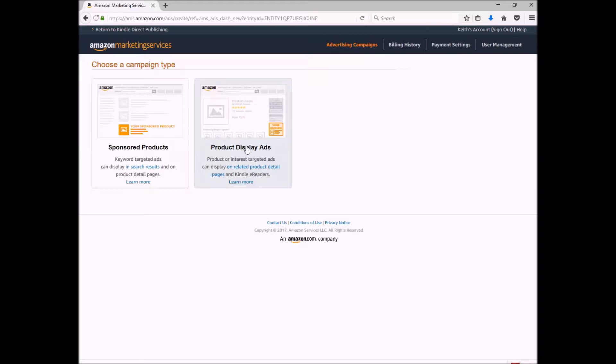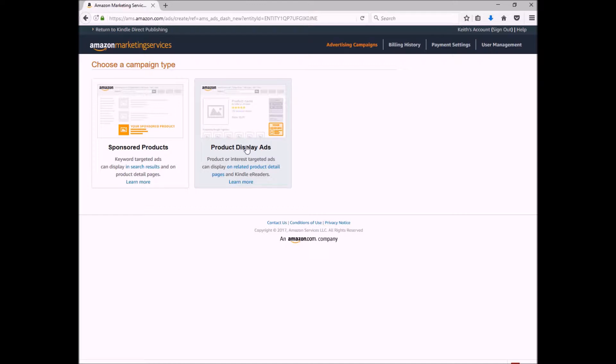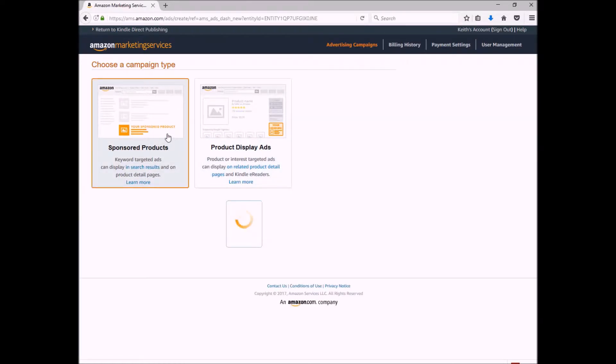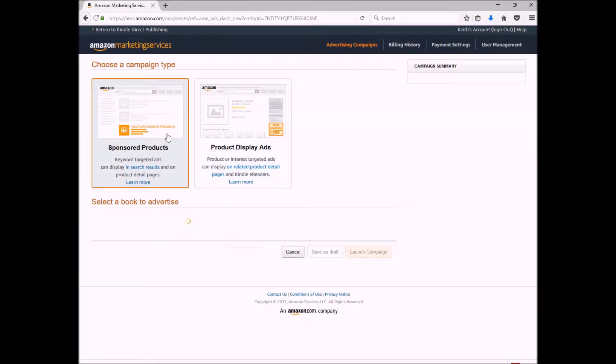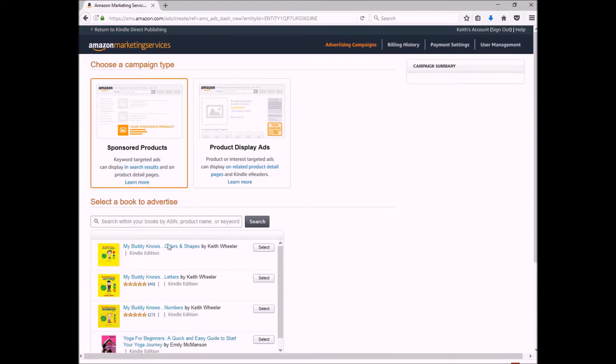Now I typically do not use product display ads for the main reason—there is a minimum budget of $100 that is required for this type of ad. I don't have that amount of funds budgeted for one specific ad. I like to stretch mine out over multiple ads, so I do the sponsored product ad.